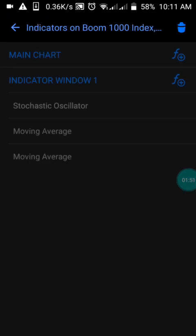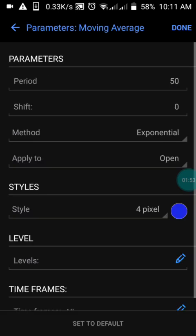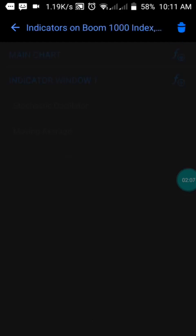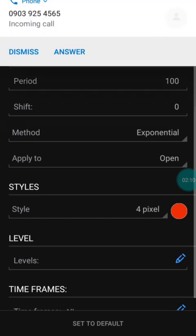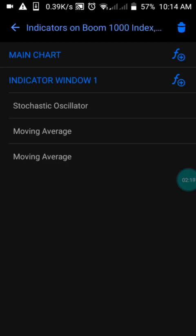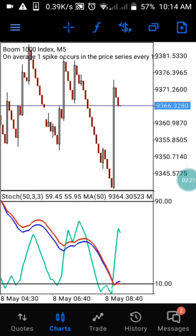We also have the moving average with a period of 50, a shift of zero, the method set to Exponential, and applied to Open. You can choose any color of your choice, then press OK. Just screenshot the settings and make sure you have it the same way I have it here.